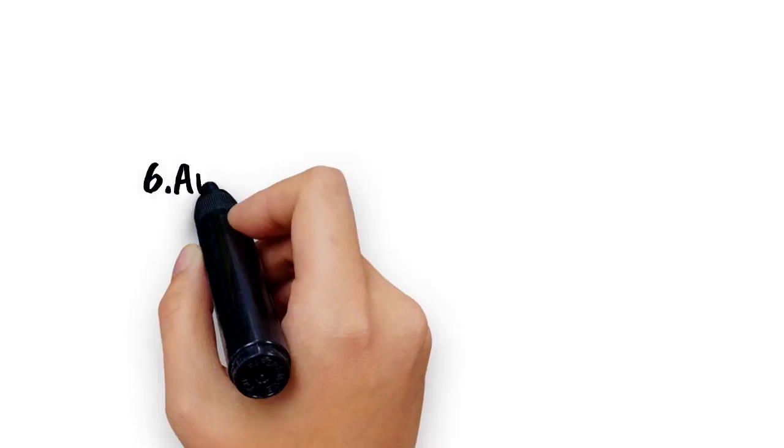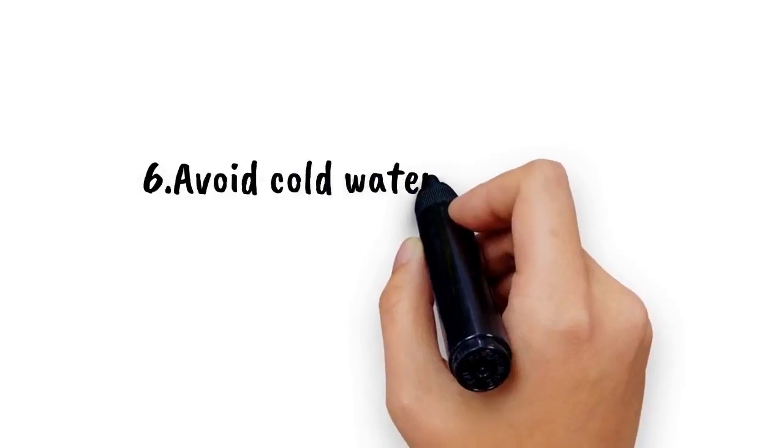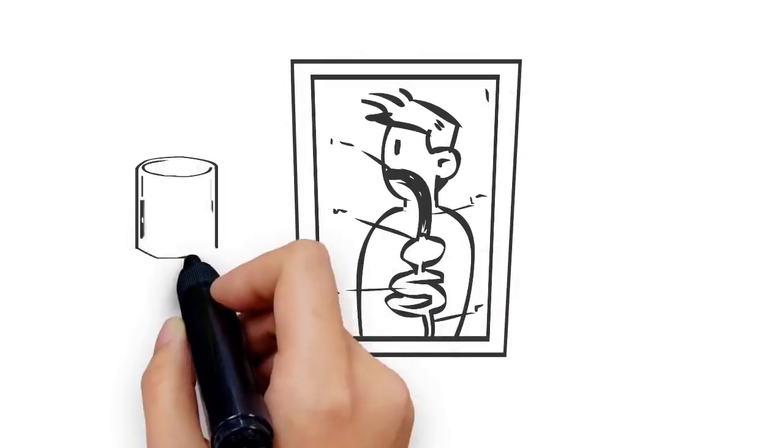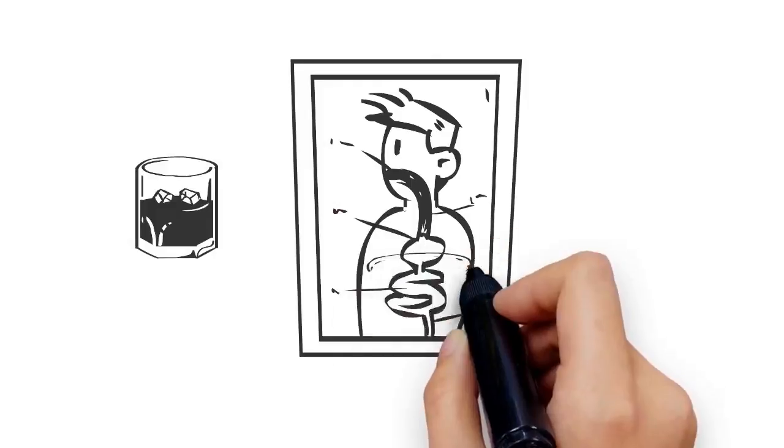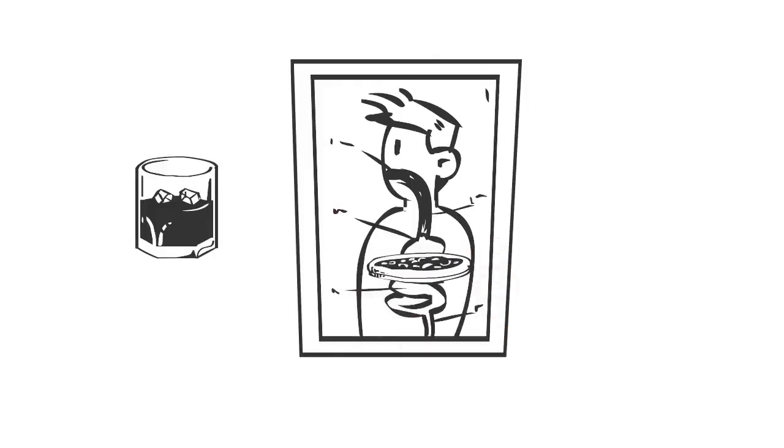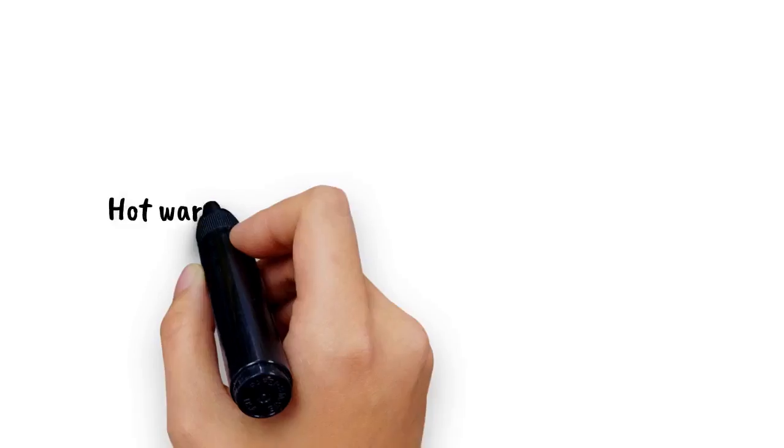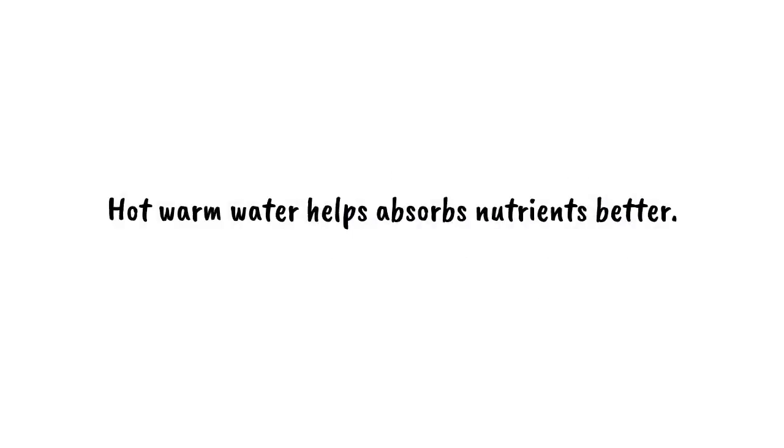6. Avoid cold water after a meal. The reason is very simple. Ice water does not let the food digest properly because it causes clumping of food. Hot warm water helps absorb nutrients better.